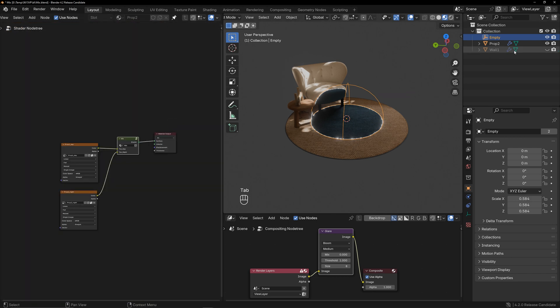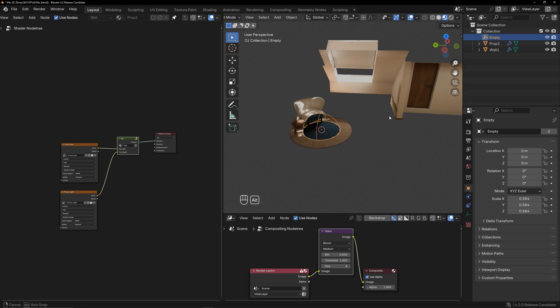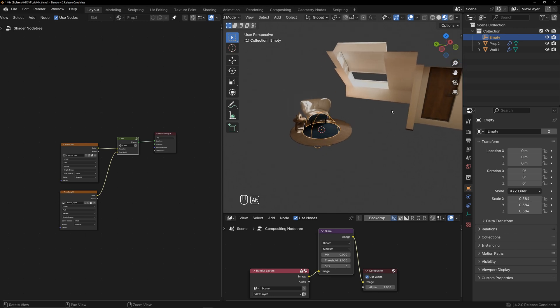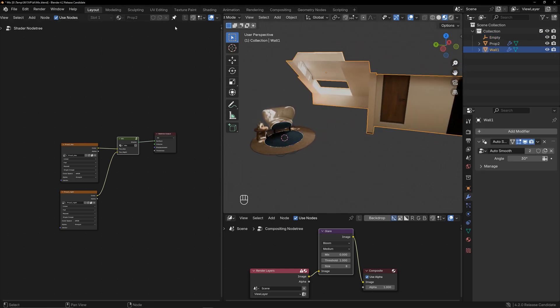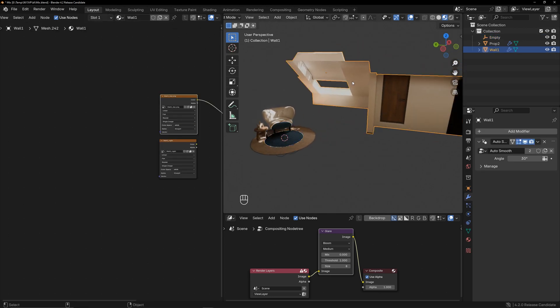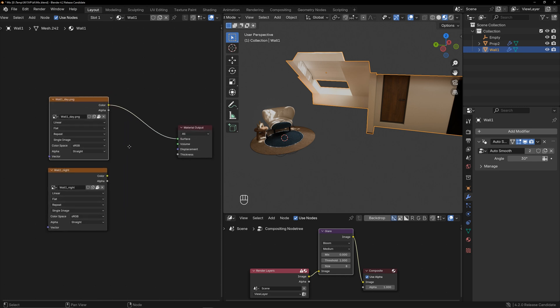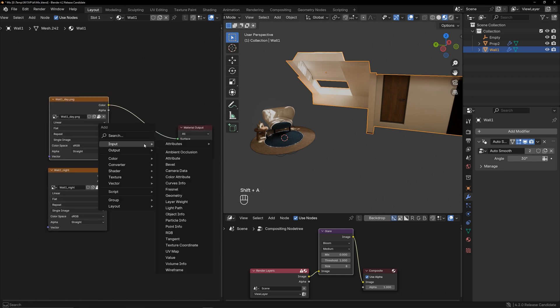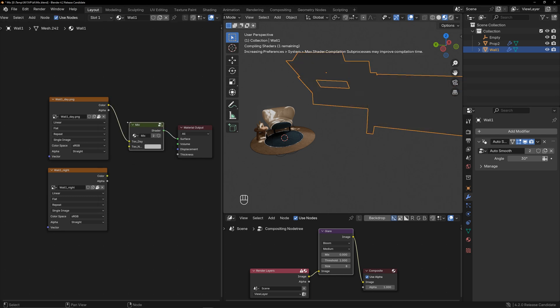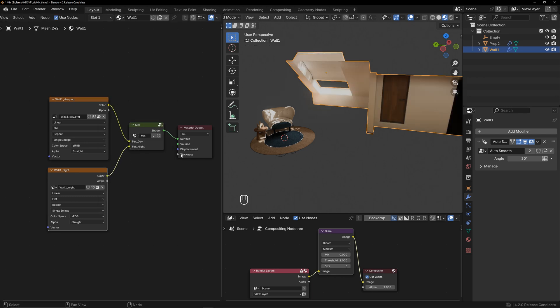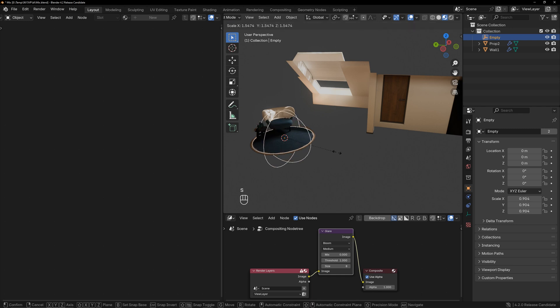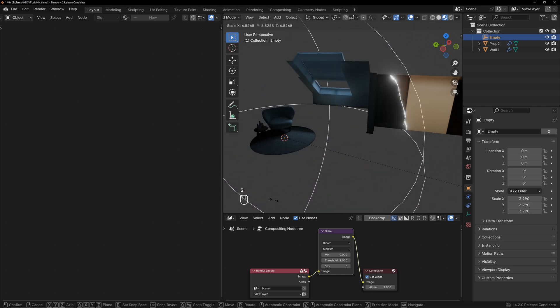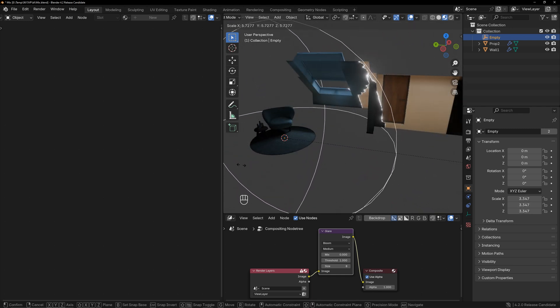Here is another model. Use the created common mix shader to achieve the same effect on this model. In the group, select the mix shader we created, link the corresponding textures, and adjust the size of the empty object. You will see the transition effect applied here as well.